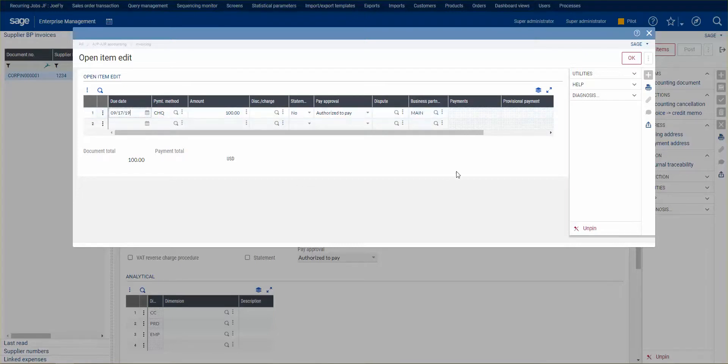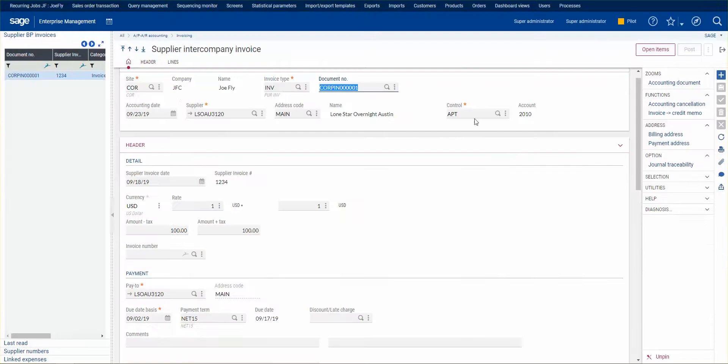If I go to receive a payment, I would select corporate as the company, or excuse me as the site, and then this would show available to pay.